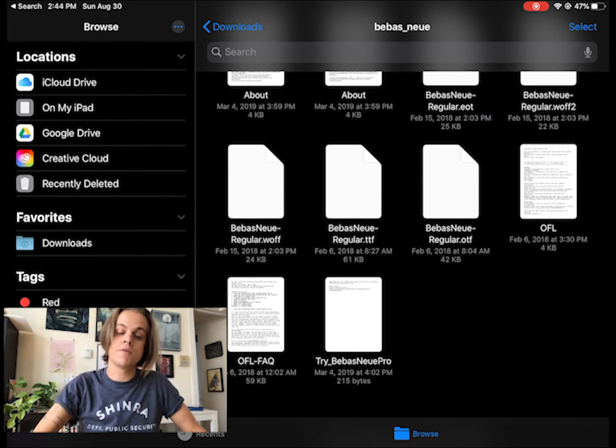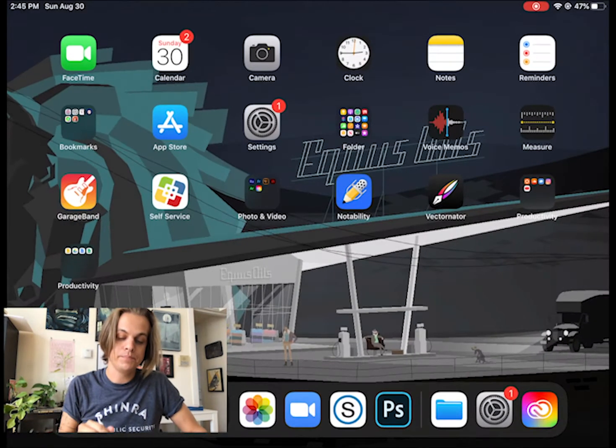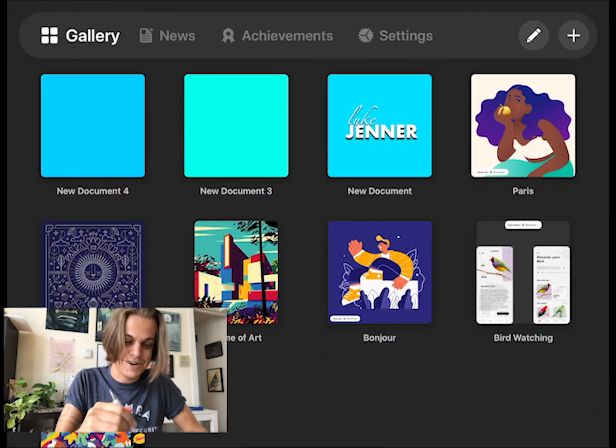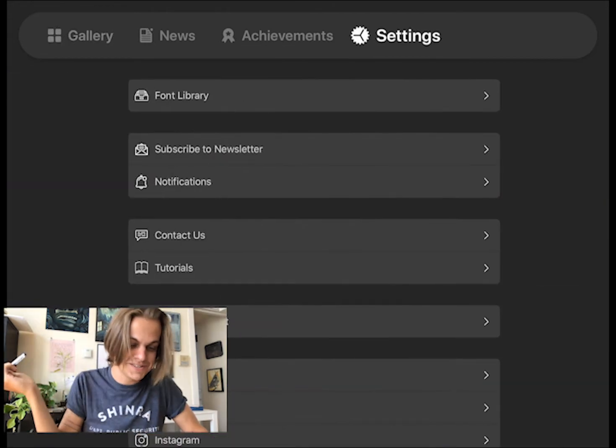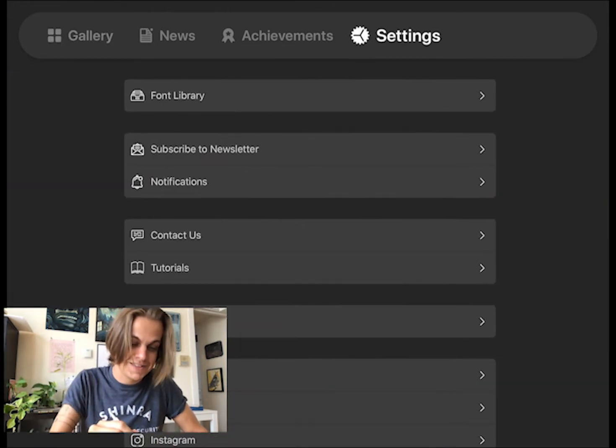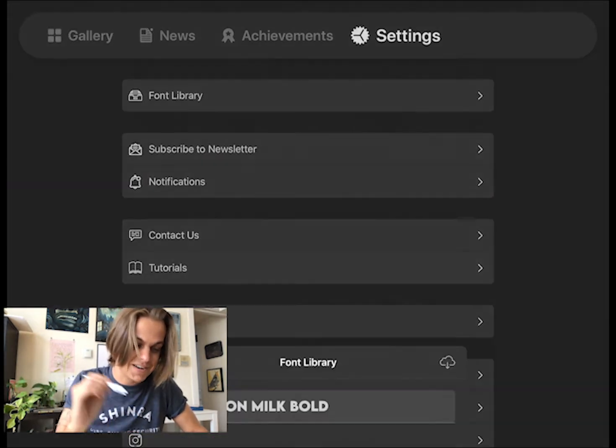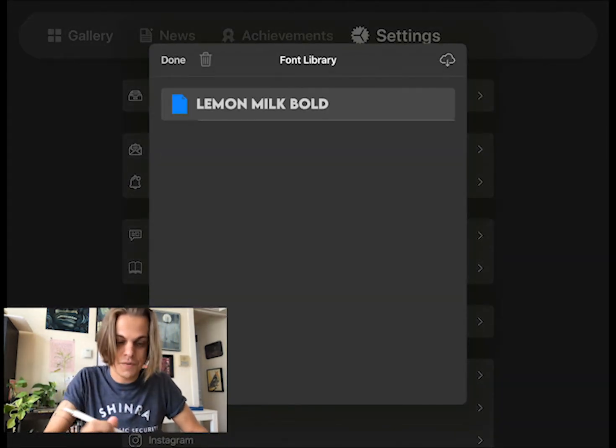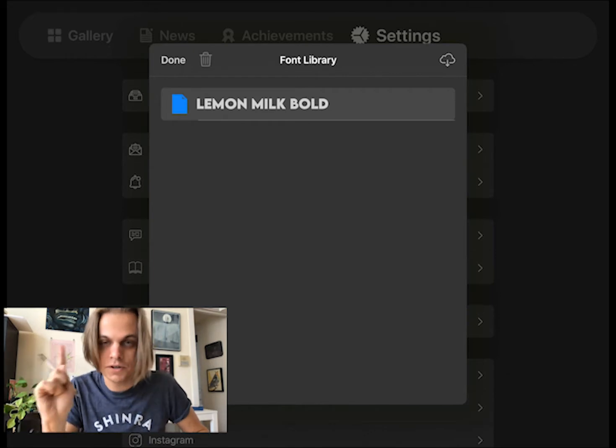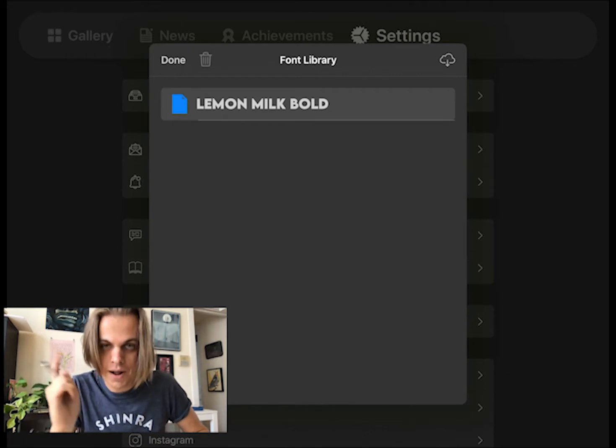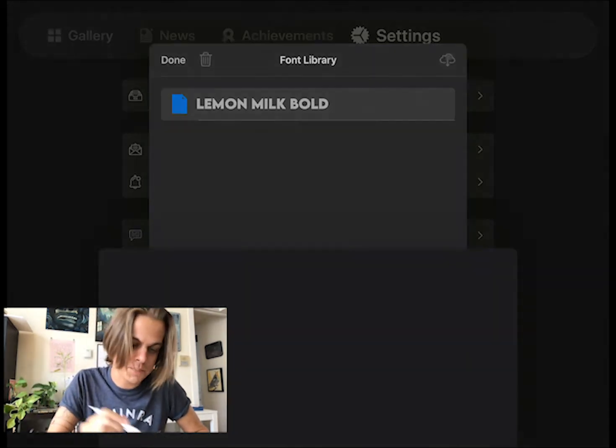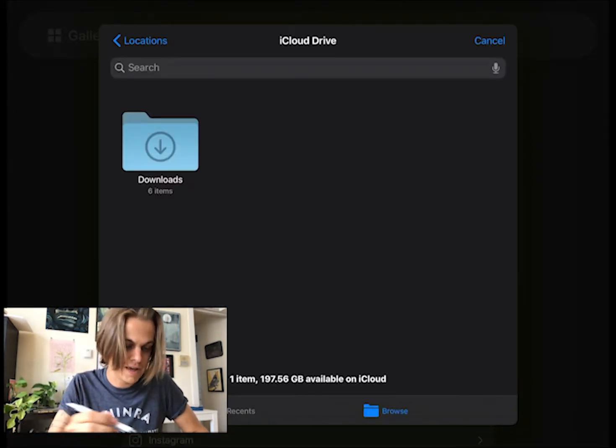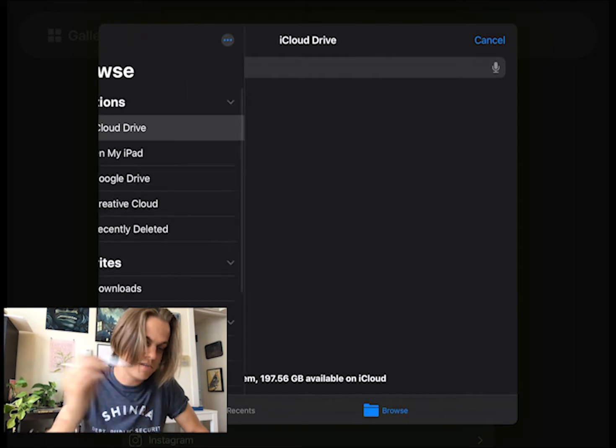Now if I jump over to Vectornator, this is the opening screen of Vectornator. If I go over to settings, at the top, I have font library. I already have one installed. If I click on the little iCloud option at the top right, it tries to find any files that I have on my iCloud drive. But if I just click on locations, then I can go to other places like downloads.